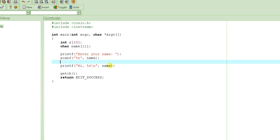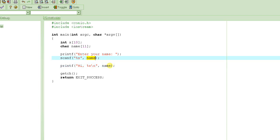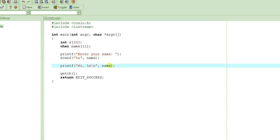Notice that in scanf, for integers and characters and other basic types, I have been telling you to put an ampersand before the variable name. But since "name" is an array, we don't have to do that — we just write the array name without the ampersand. We'll learn why this is the case when we cover pointers. For now, just remember: if it's an array or string, you write the name without an ampersand.